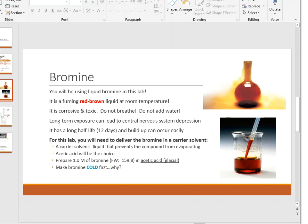Bromine is a liquid at room temperature, but its boiling point is very close to room temperature. So if you pour liquid bromine into a flask and the room or flask is slightly warm, that liquid will change into a vapor and escape the flask — that's what you're seeing at the top of the picture.